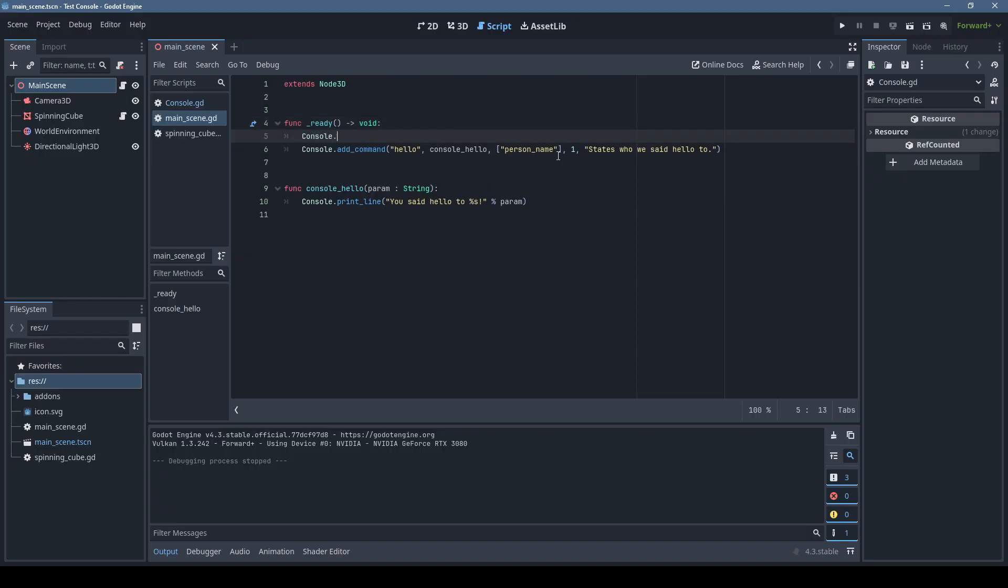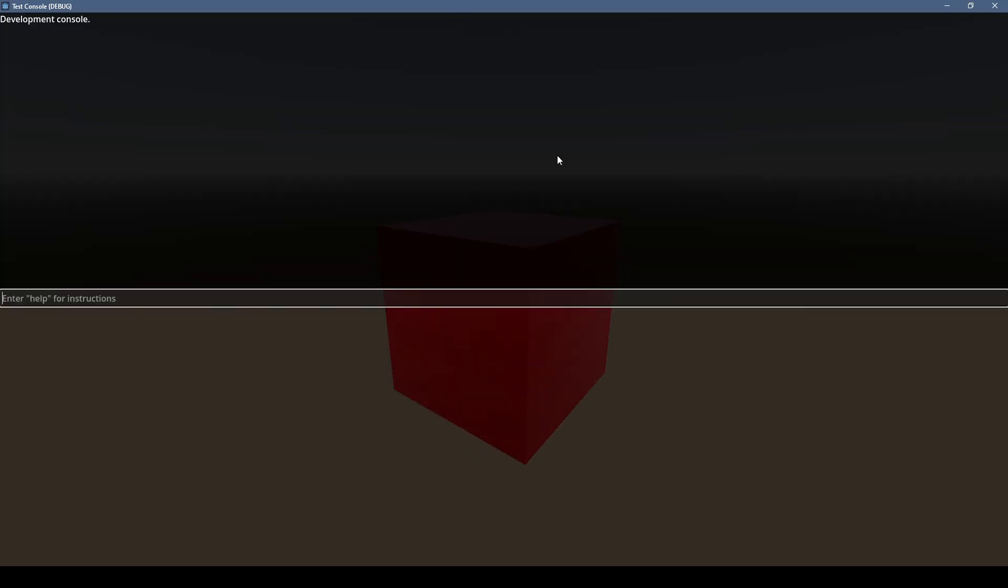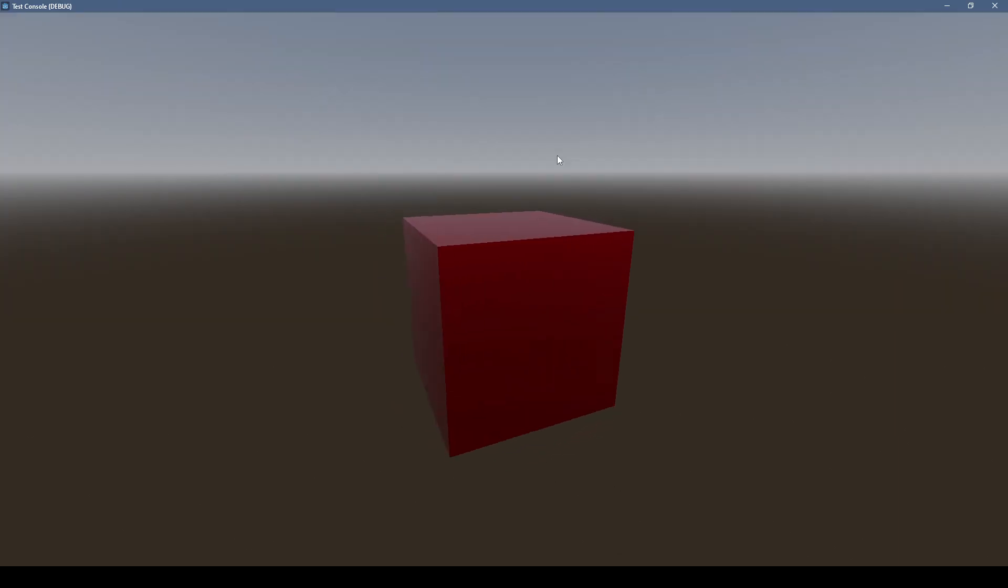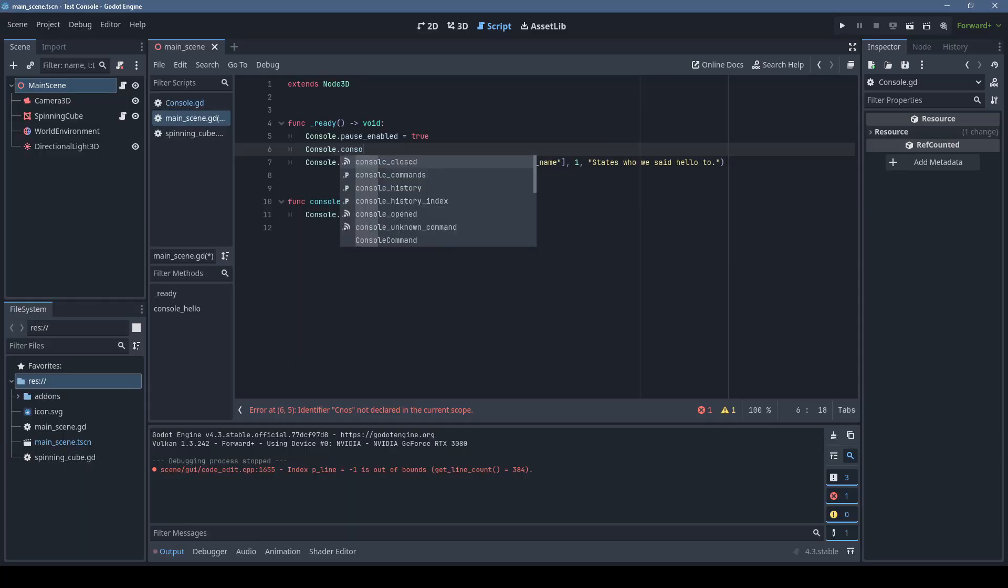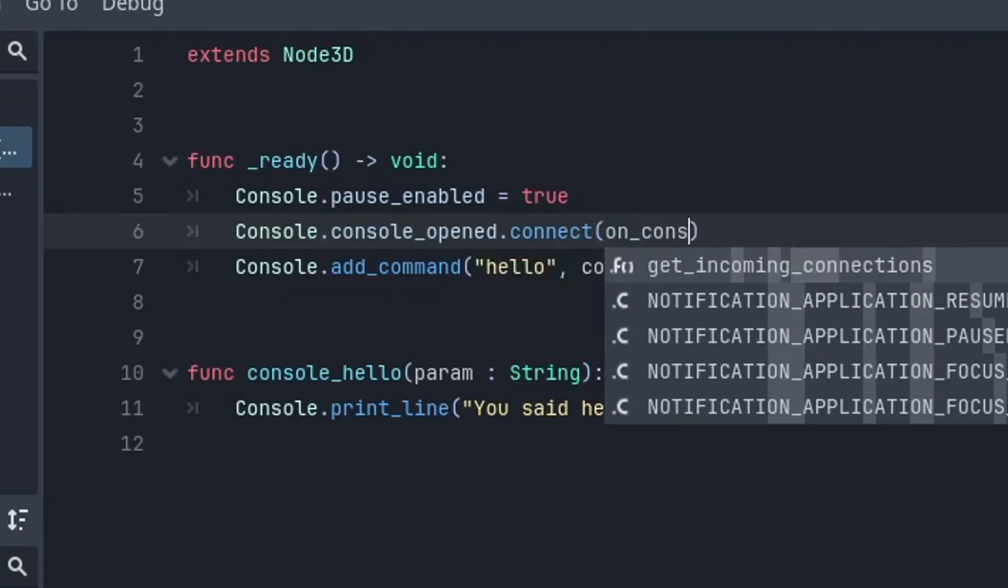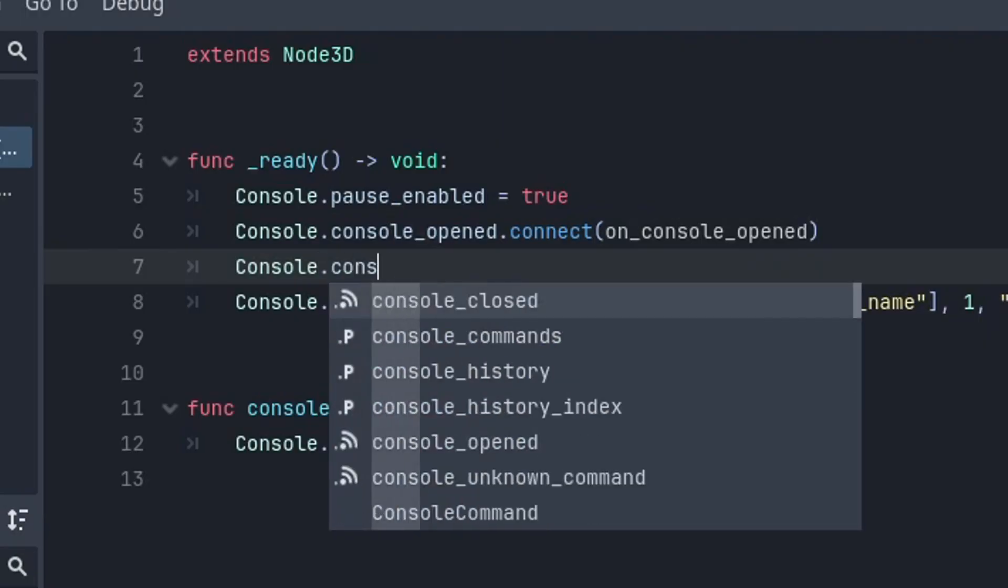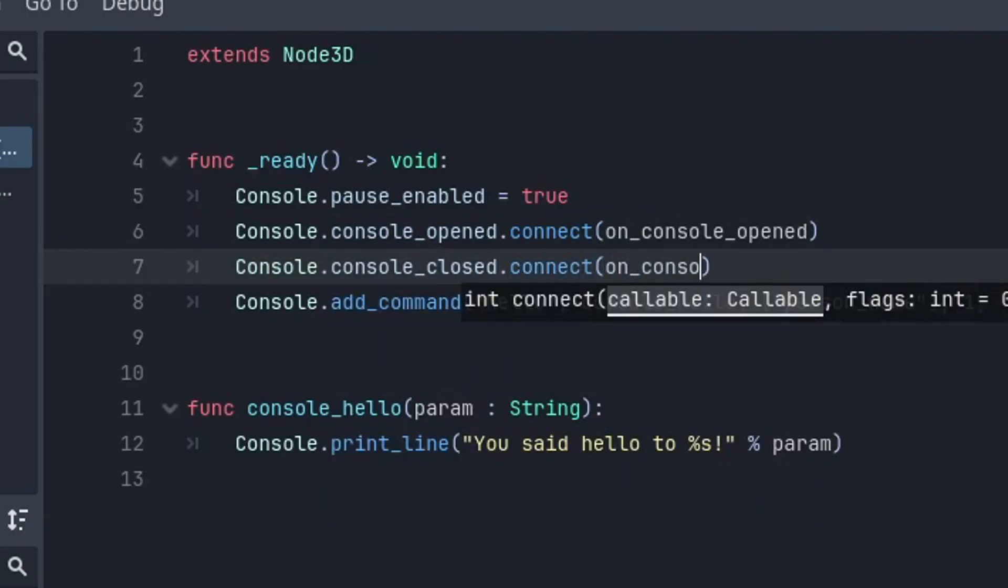If you want the console to pause the game, simply type console.pauseEnabled equals true. Now everything pauses when opening the console and resumes when it's closed. Things can get kind of wonky if you have conflicting systems trying to pause and unpause the game, so I added signals that you can connect to for when the console opens and closes.